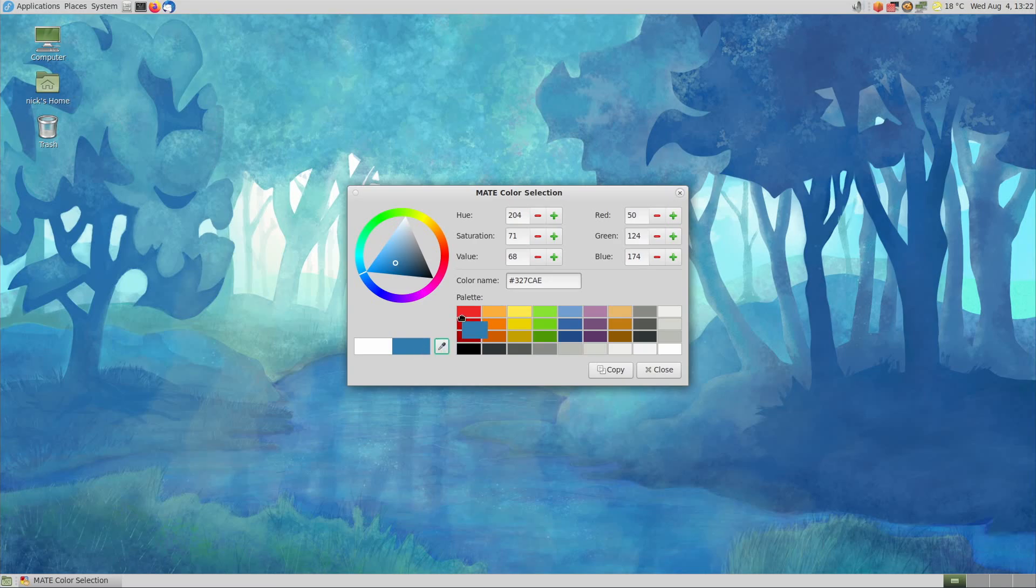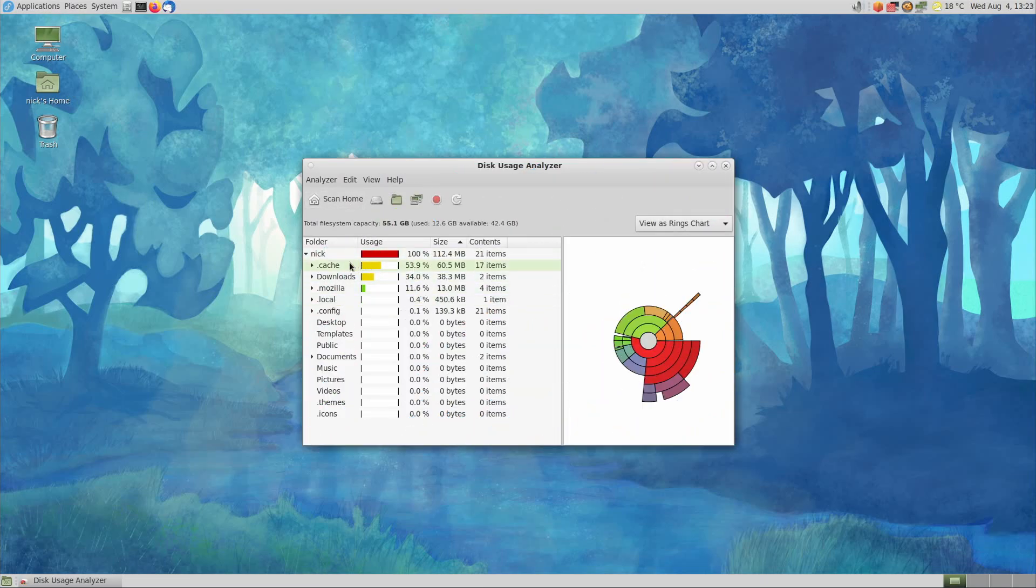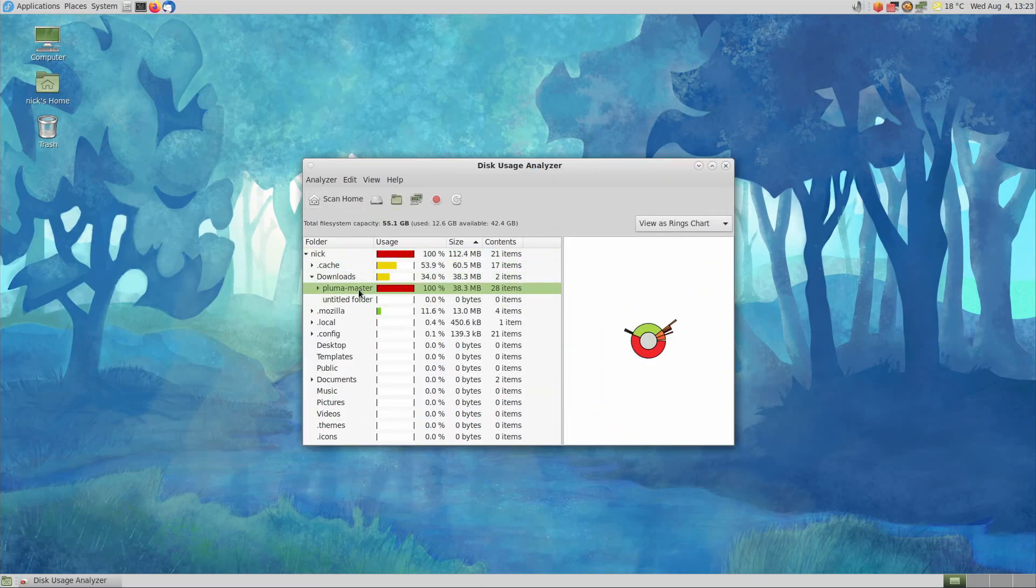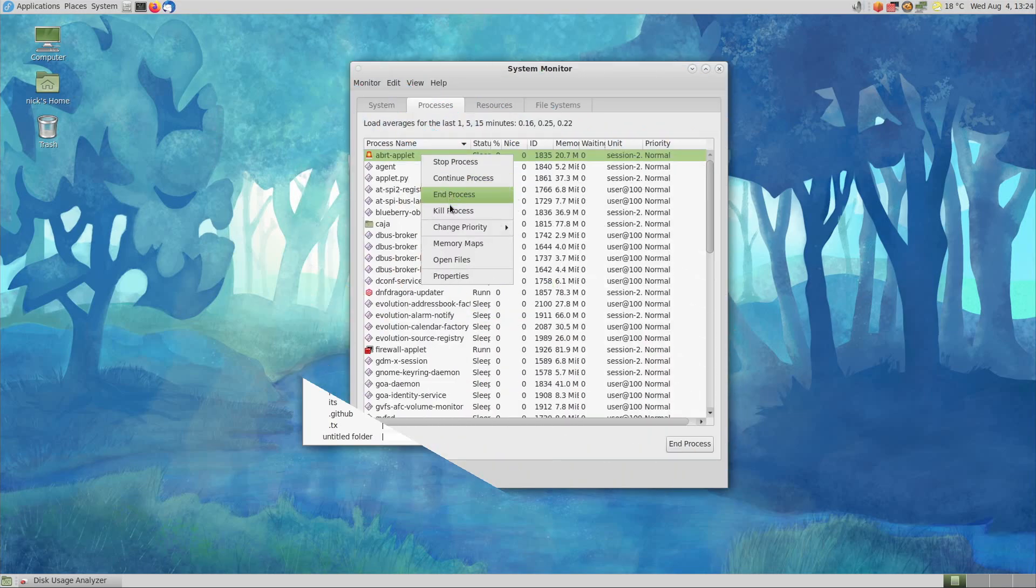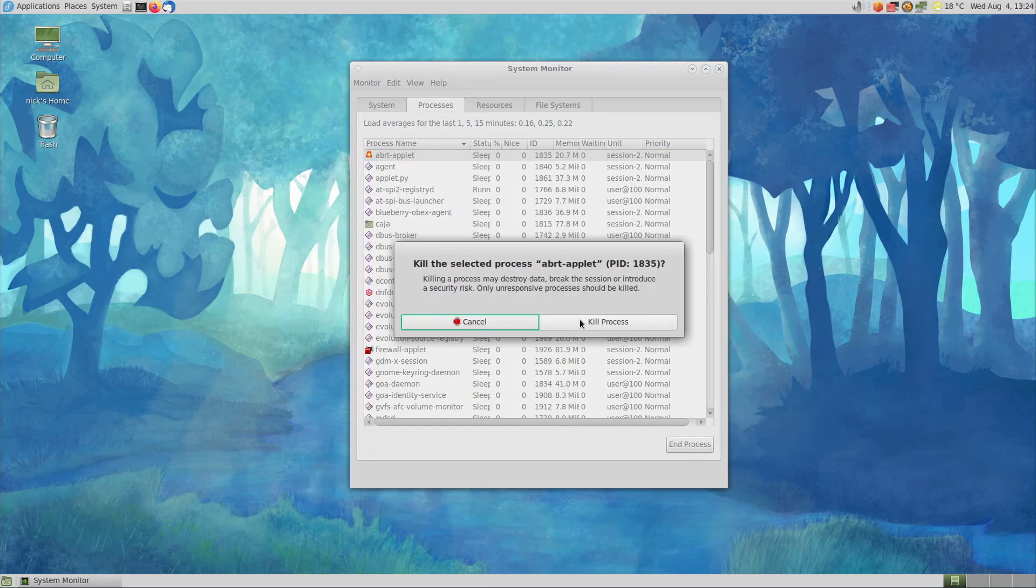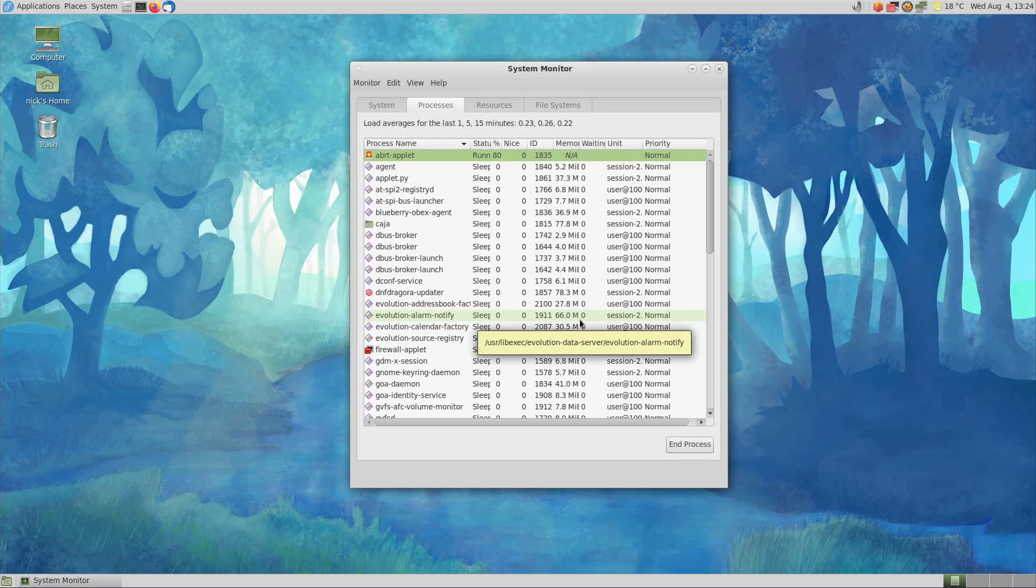The color selection tool is definitely very useful as well, at least for me, as that's something I need to do very often when I do graphics design at work. Having a nice color picker and color wheel is very practical. The disk usage analyzer is pretty cool as well, especially when you're trying to find what is eating up all your disk space, and the system monitor is pretty enough with nice graphs and the ability to kill any process you want, like a heartless monster.